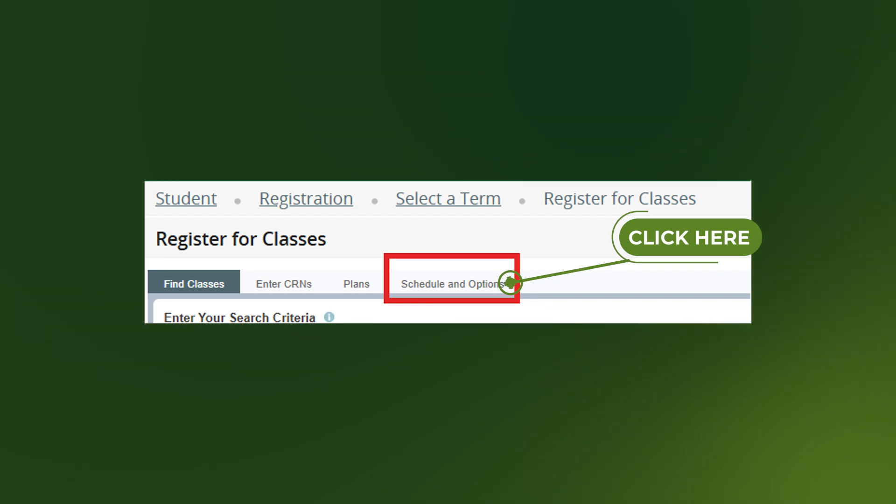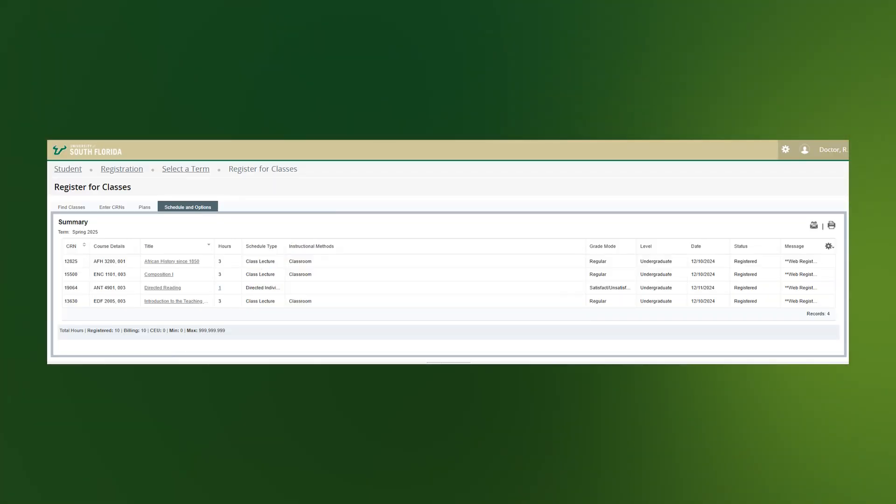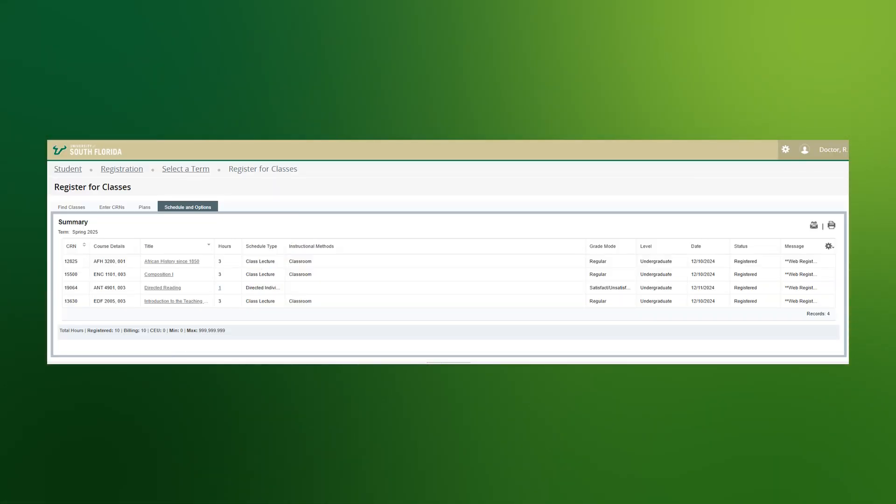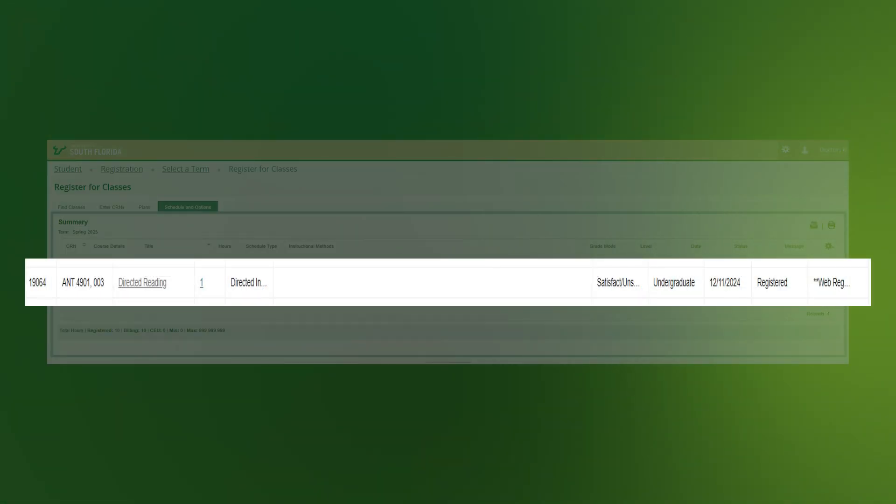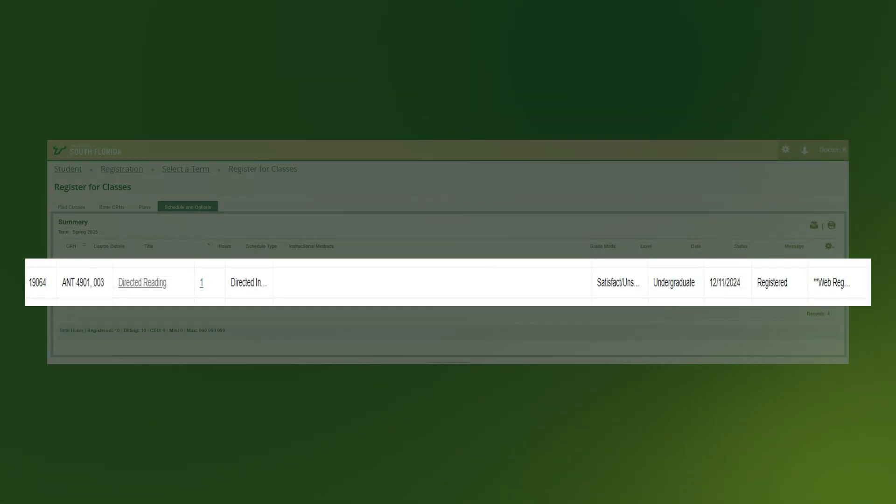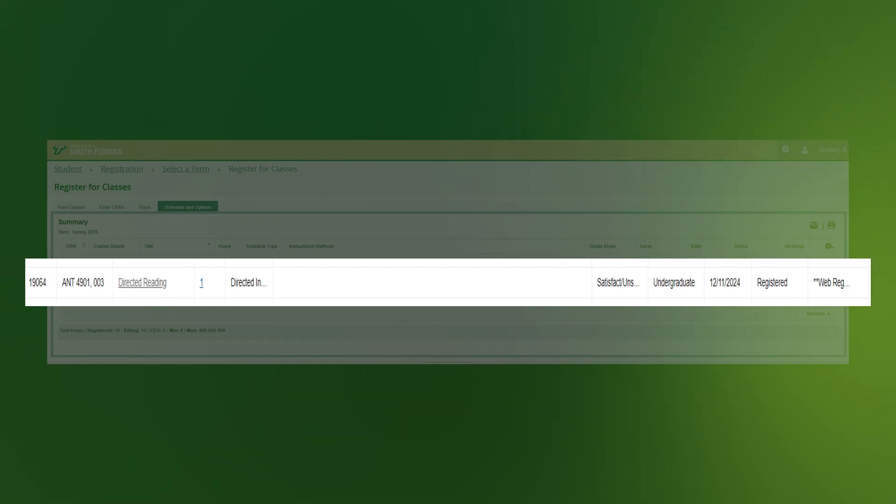Once you select Schedule and Options, the screen will change, and the summary of your registered courses will appear in the top window. Variable credit courses appear with a line under the number, as you can see in this example.